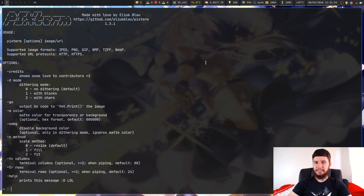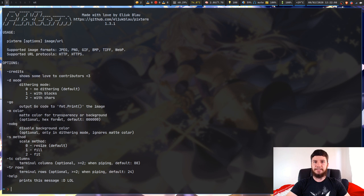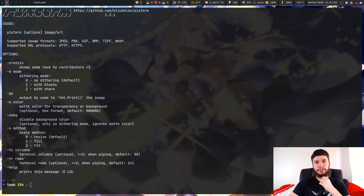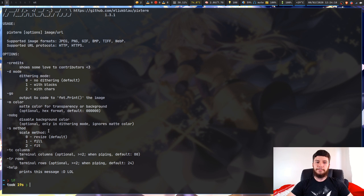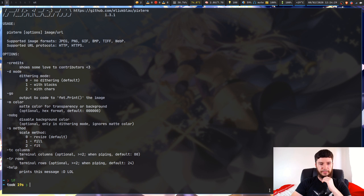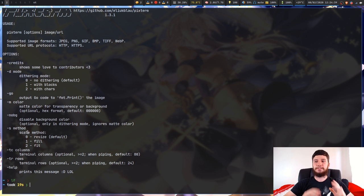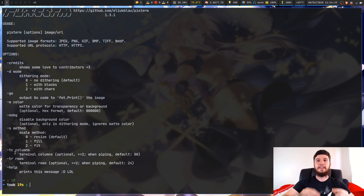You can also set the color for transparency — I just leave that as default because the images I'm using don't have a transparent background. You can also disable the background color, which is optional and only available in dithering mode, and it'll ignore the matte color set in the previous option. The scale method is also important: by default it uses resize, which resizes to fill the entire terminal window. You probably want fit mode instead, so it doesn't ruin the aspect ratio. The TC and TR options set columns and rows — if you set fit mode and change just one of these, it'll automatically work out the other one to maintain the aspect ratio.